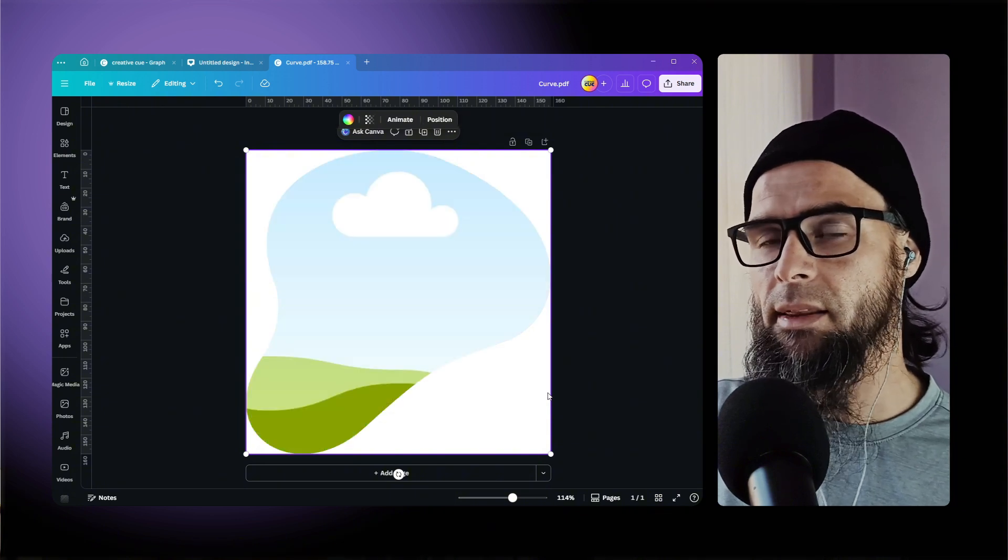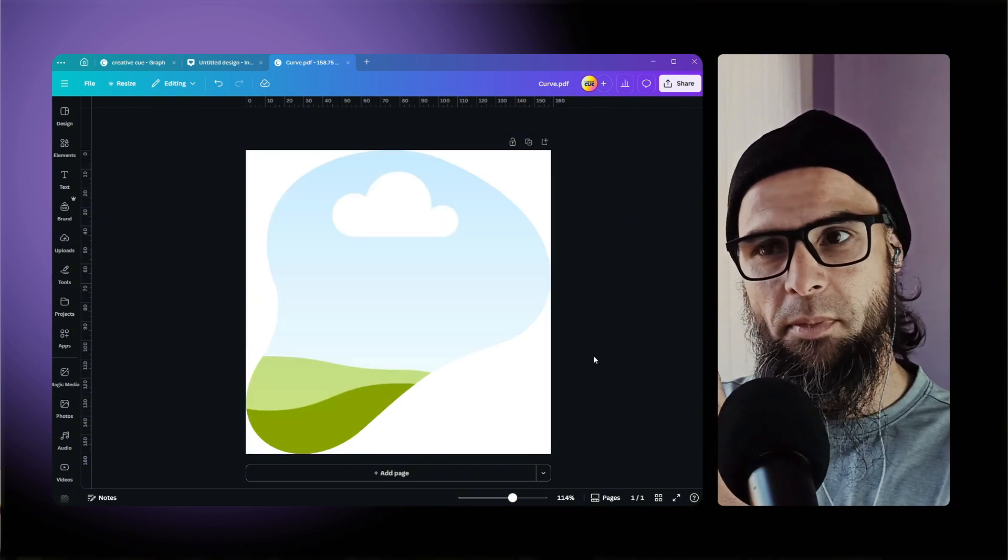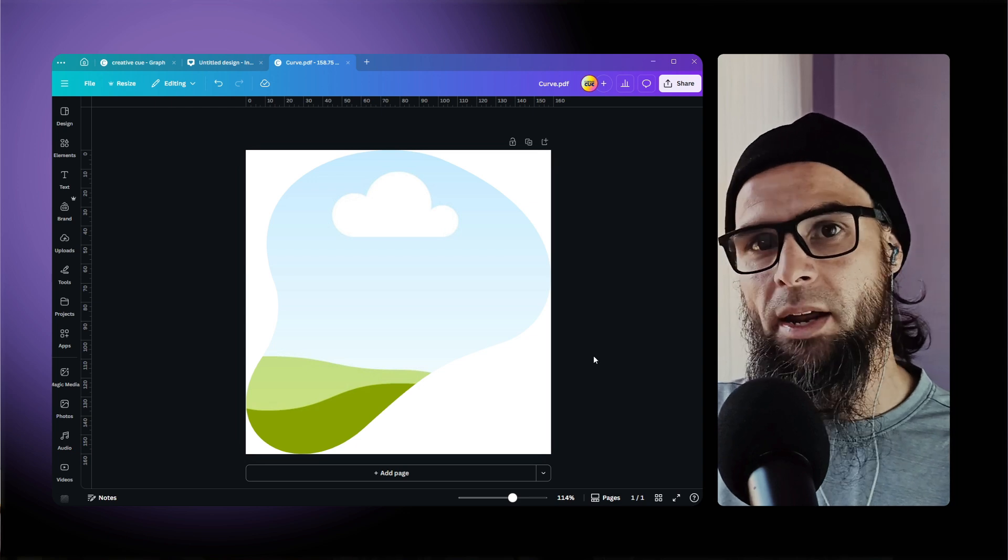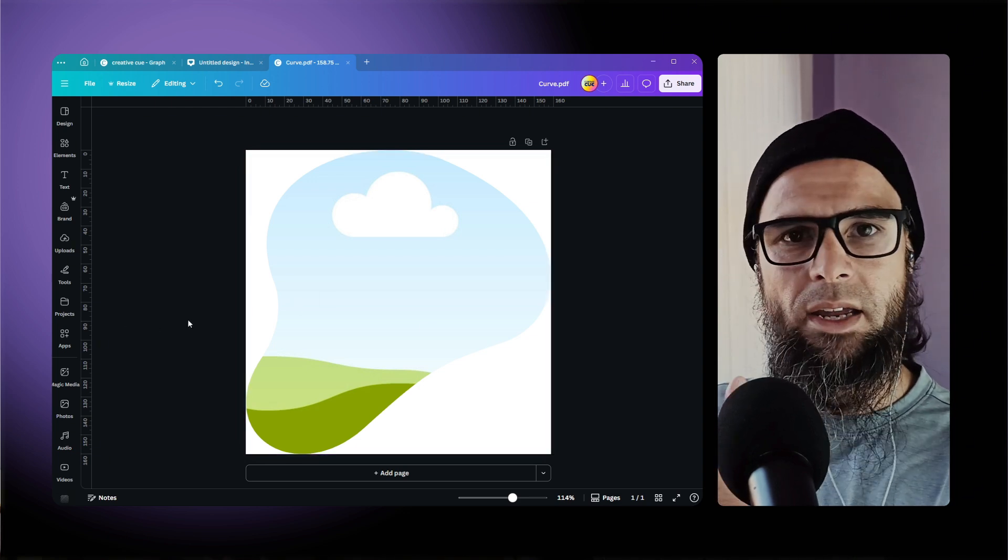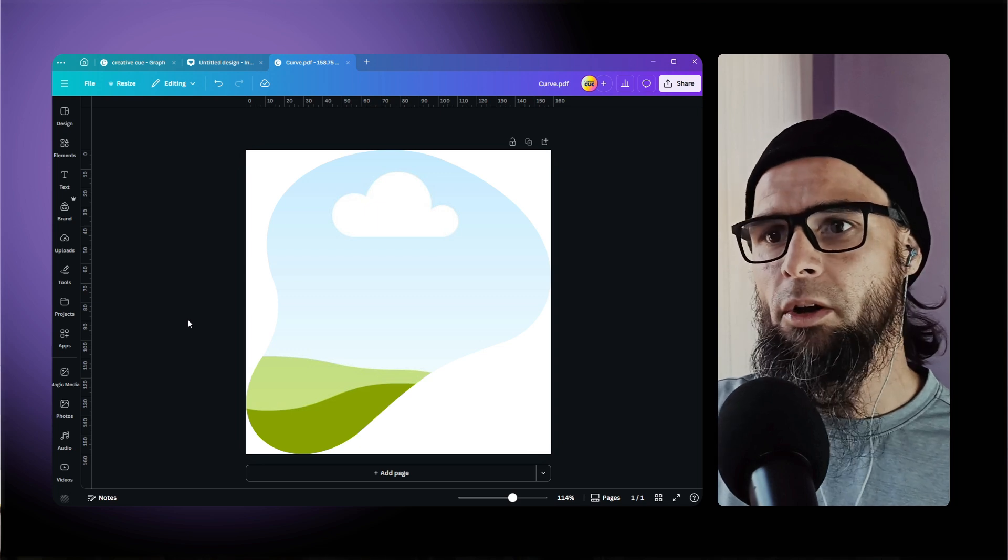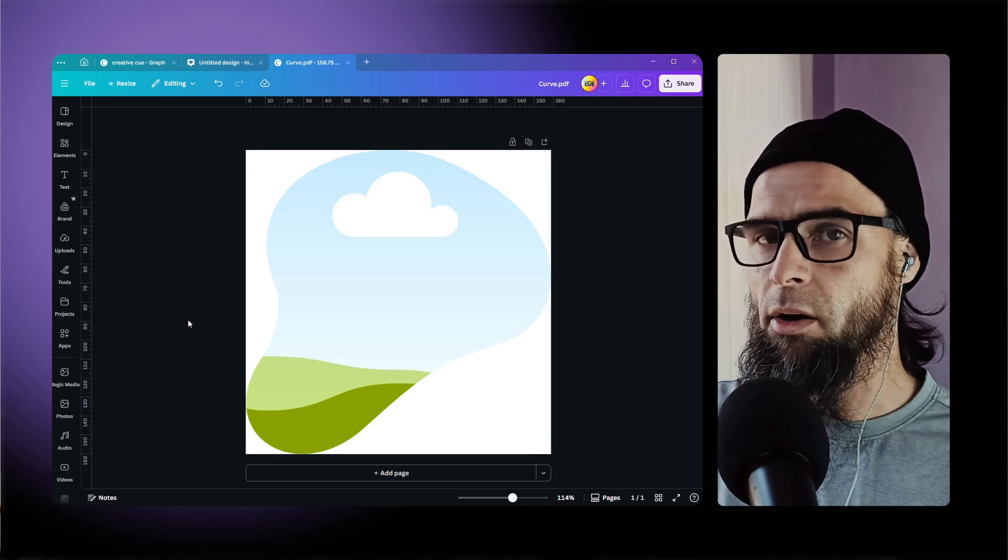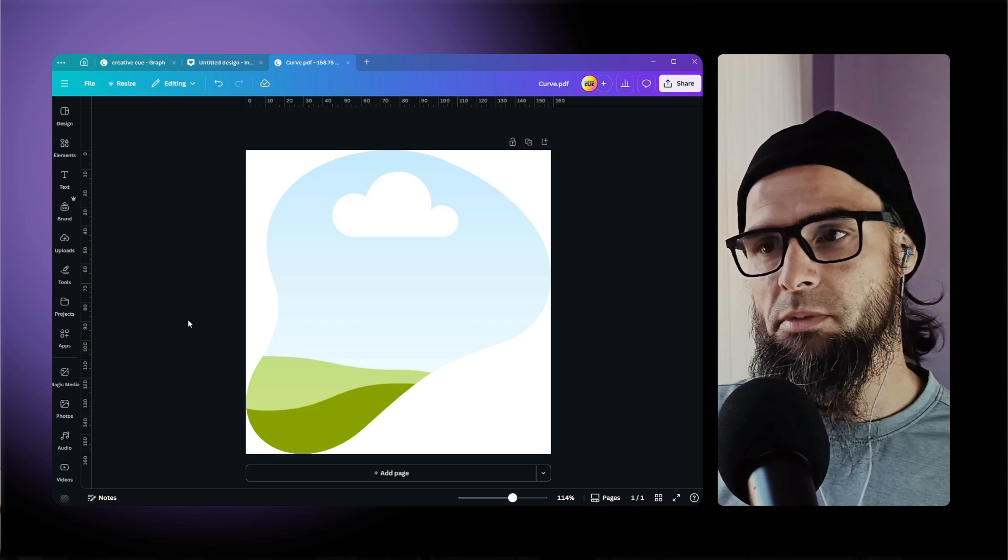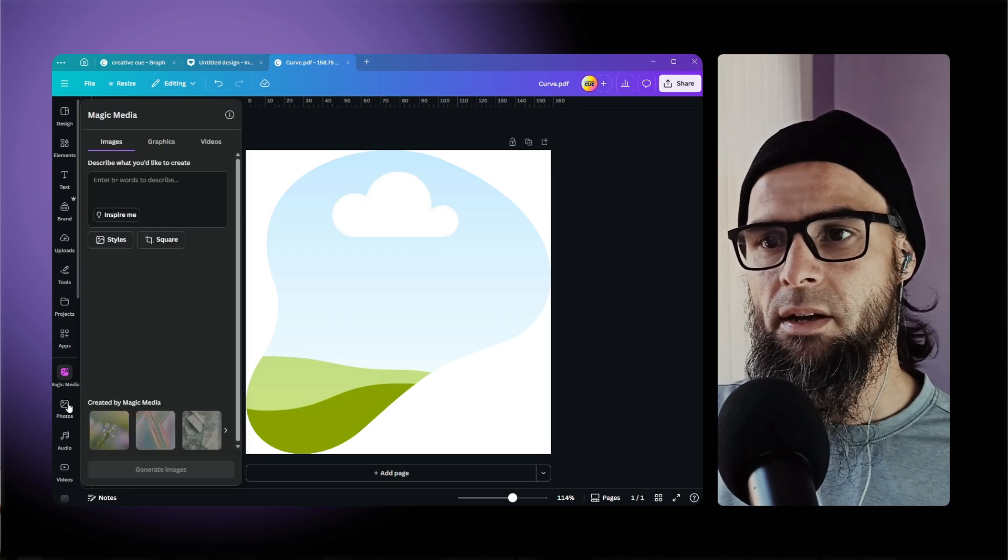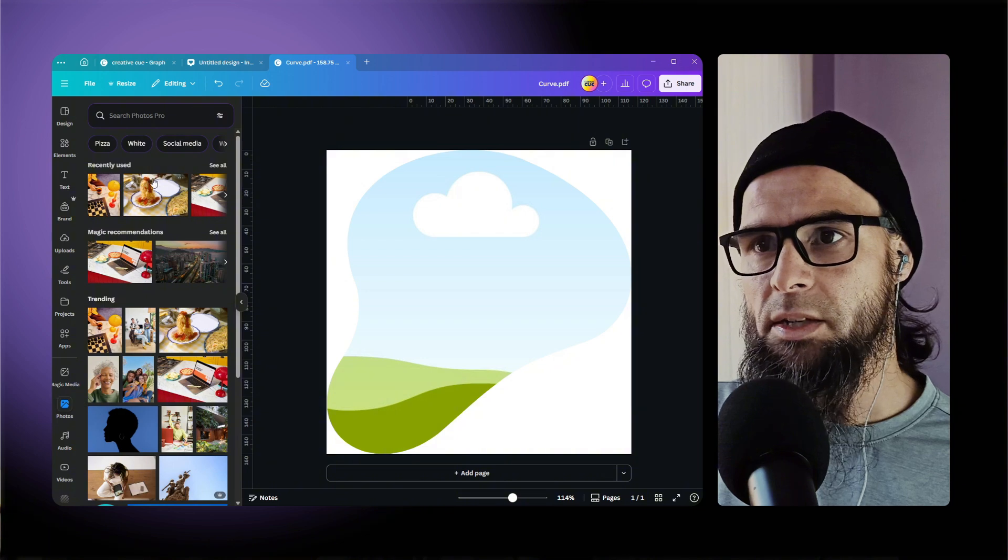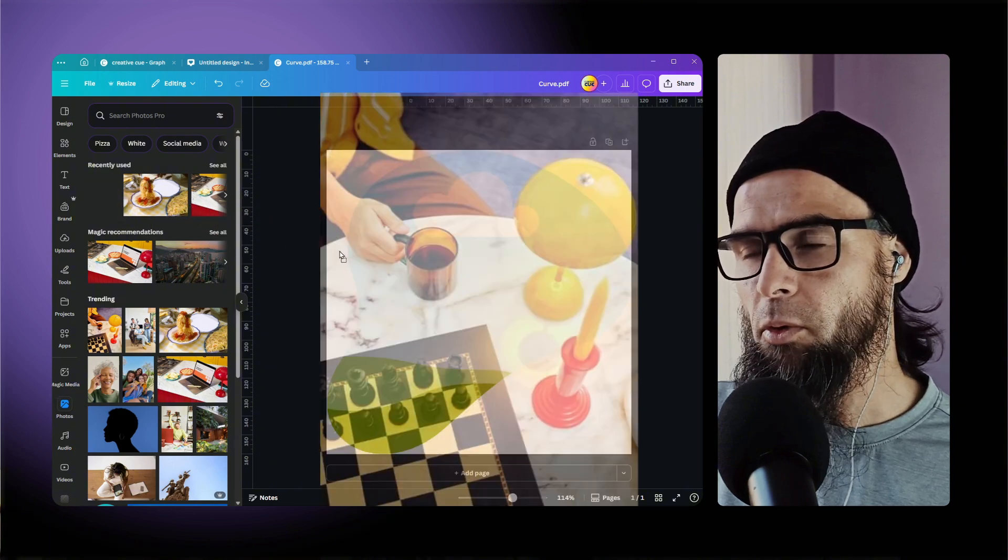So you can either create your own shape using the pen tool or some other method, or you can download custom vector shapes from the internet. So let's test this - go into the photos tab and let's pull that same image we had before.